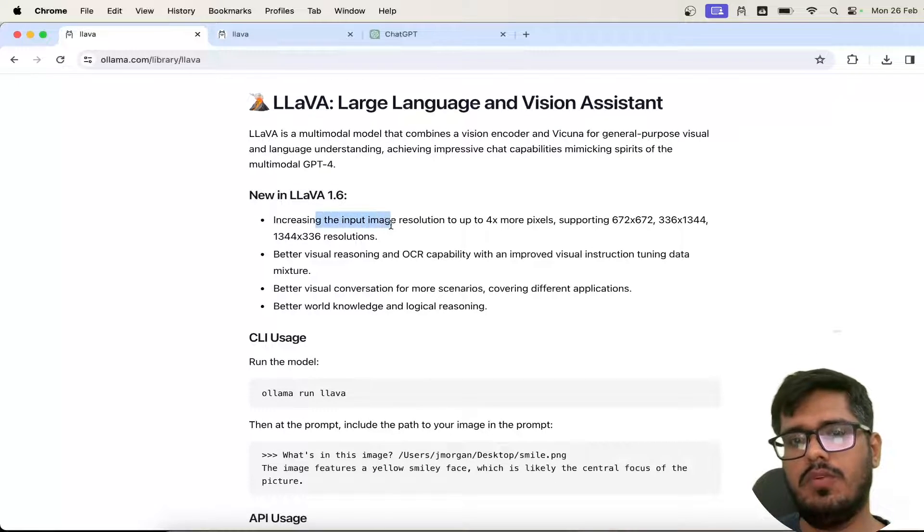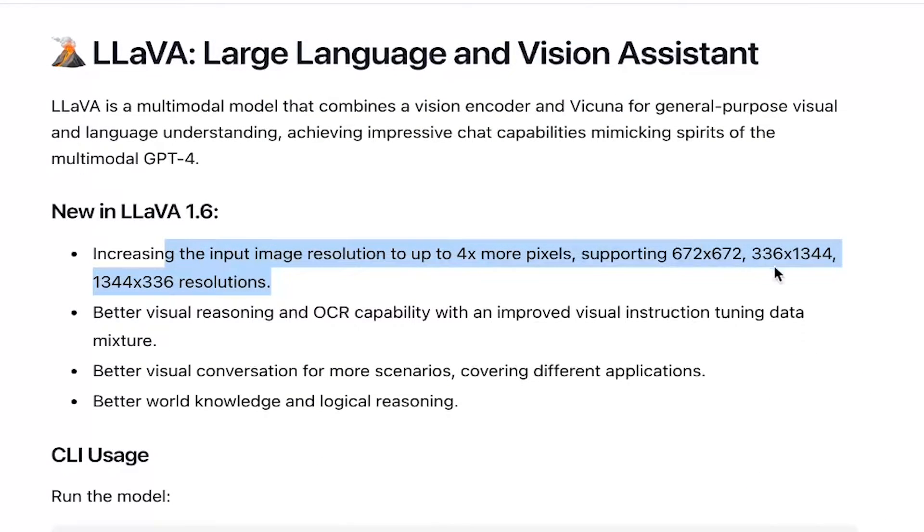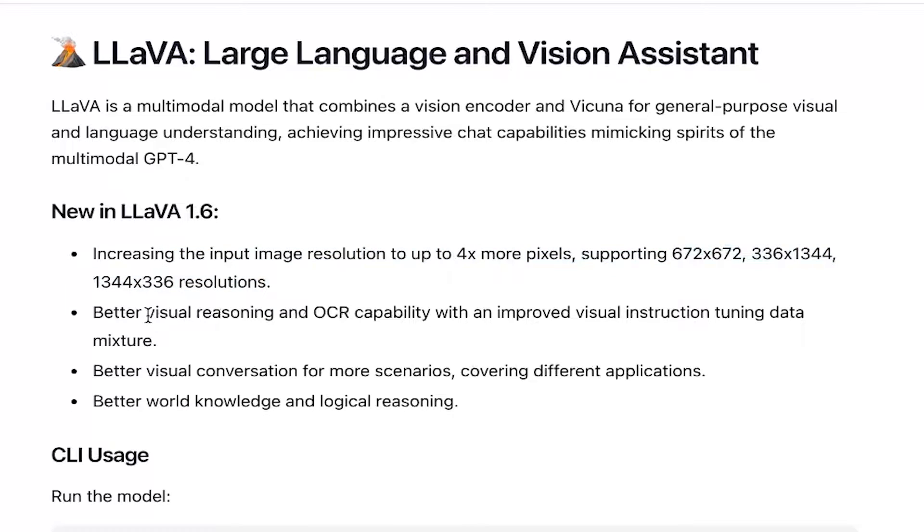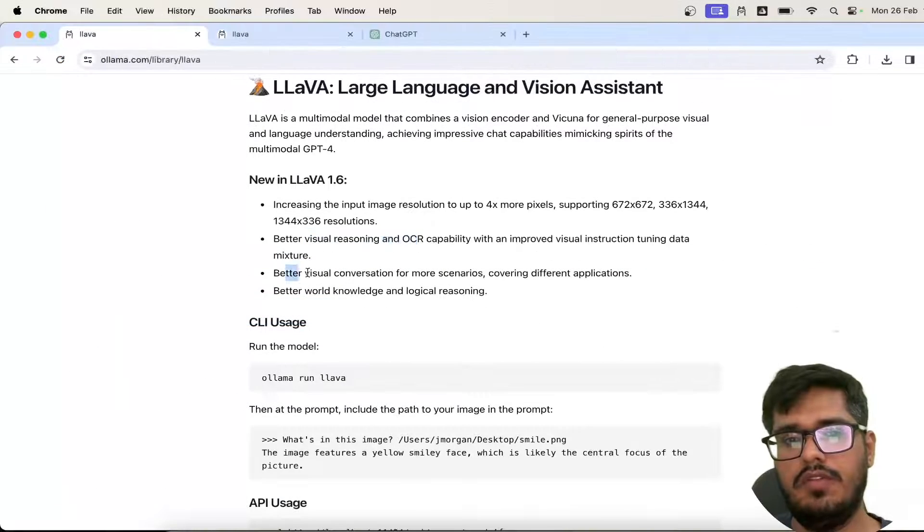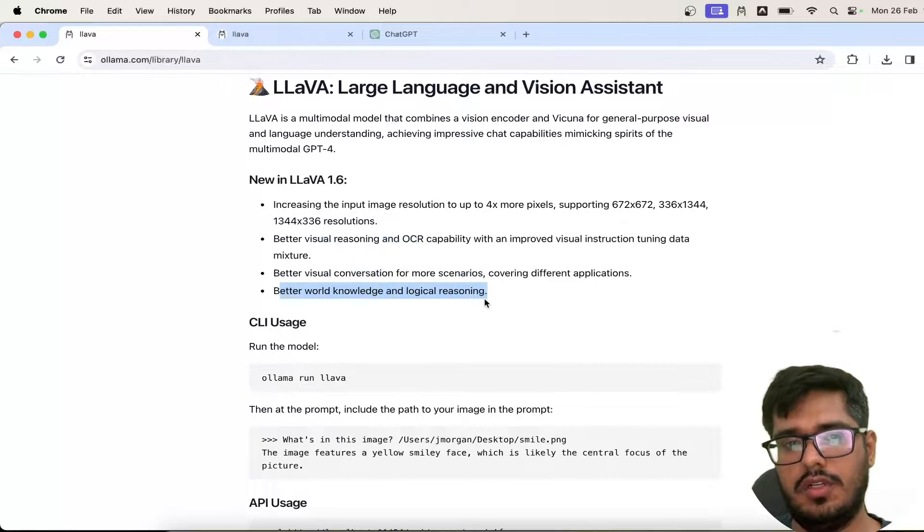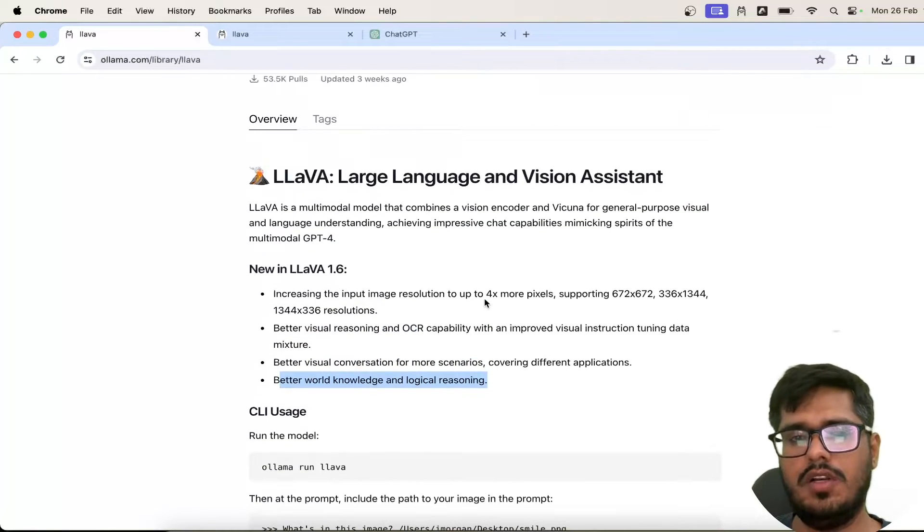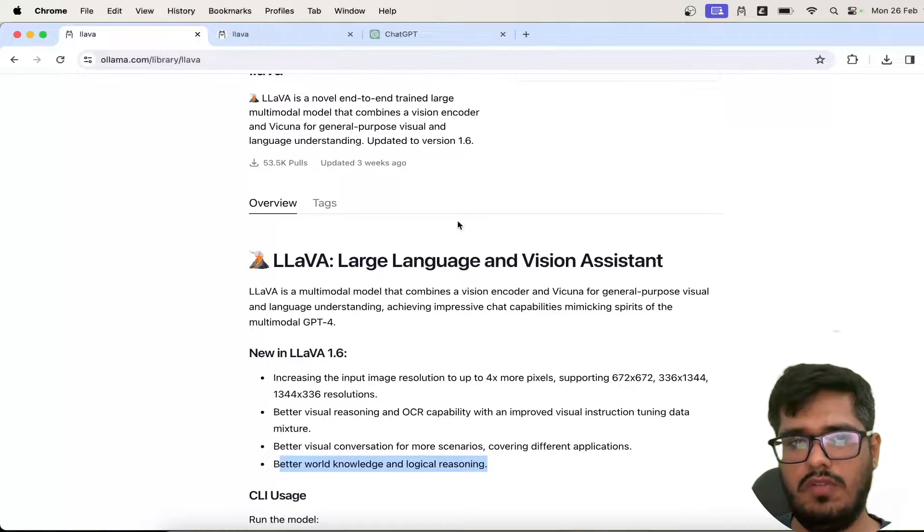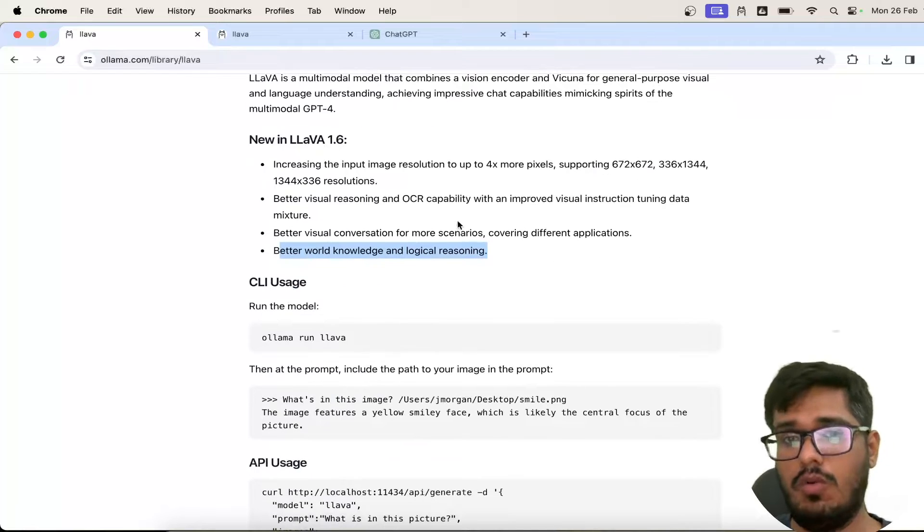You can see it supports resolutions of images that are mentioned here, and it has better visual reasoning and OCR capability, better visual conversation, and better world knowledge for logical reasoning. So it's similar to GPT-4 Vision, but it's open source, which is great.